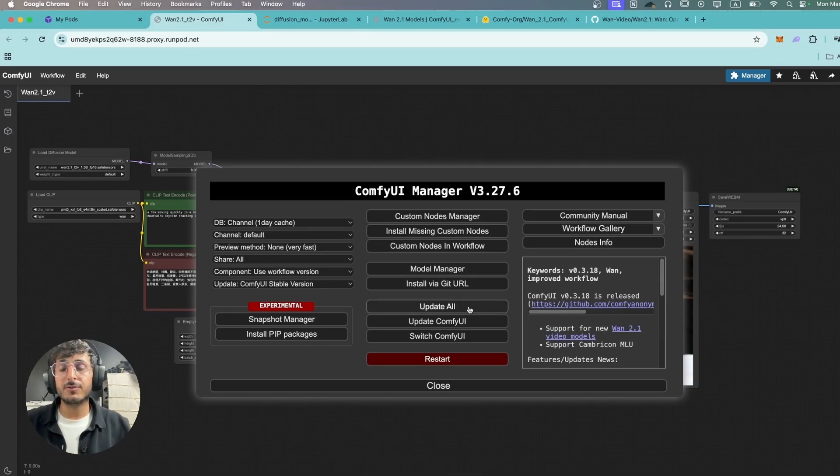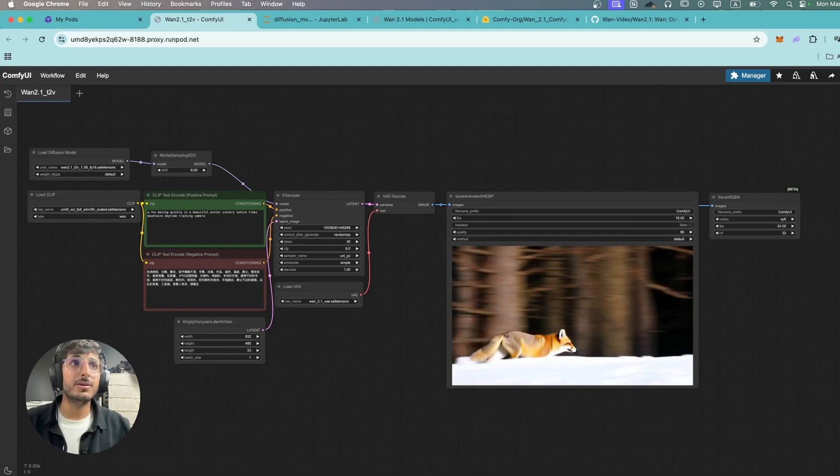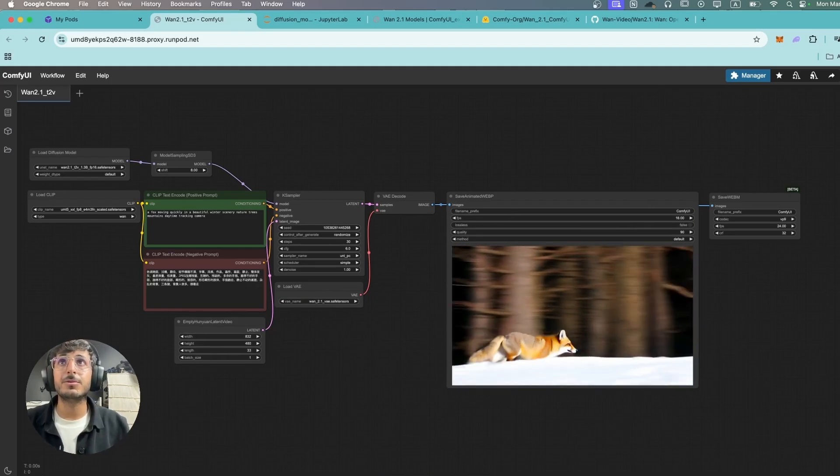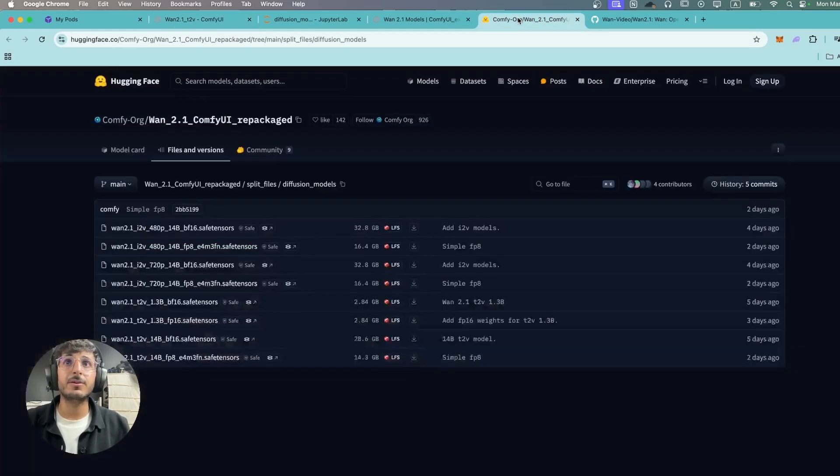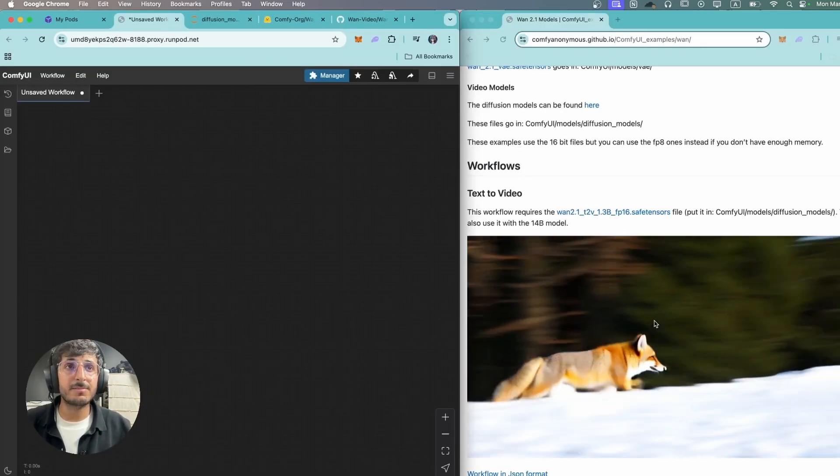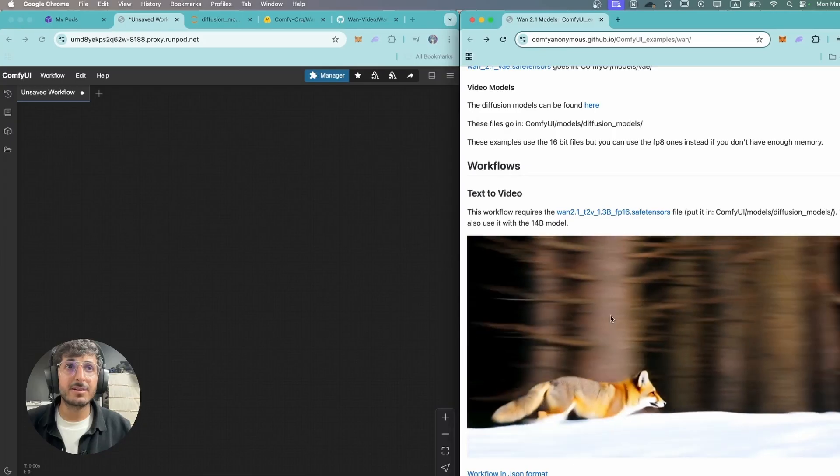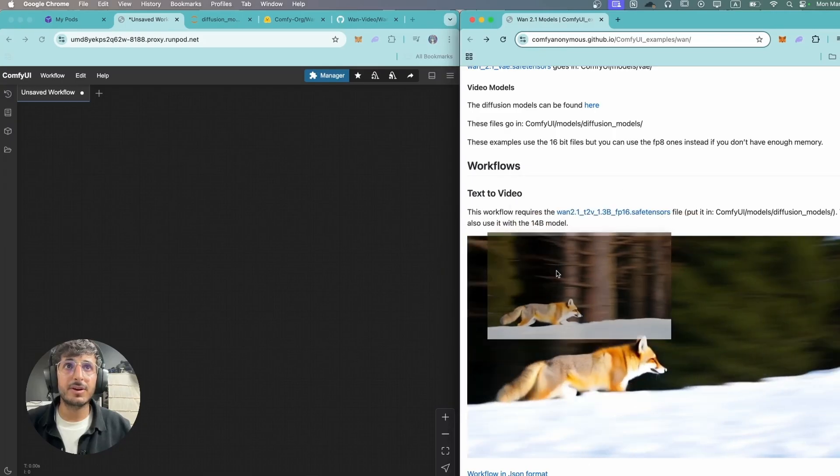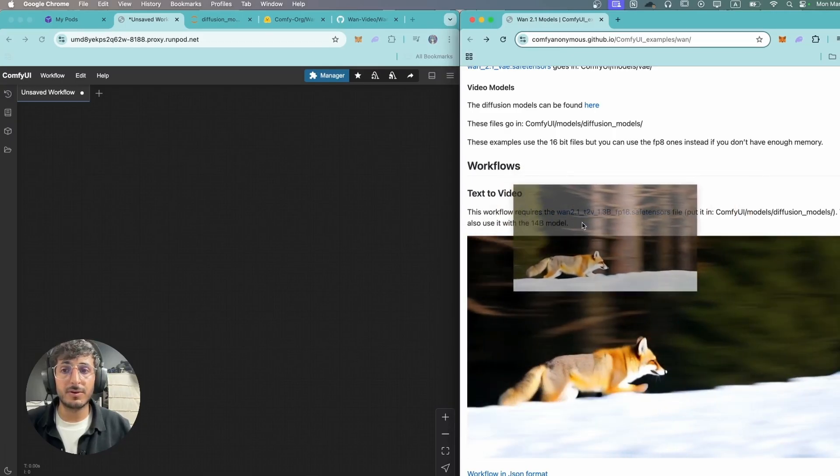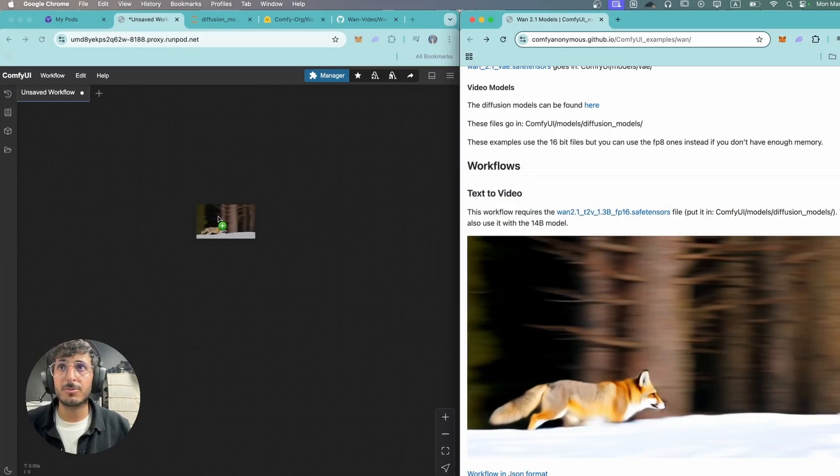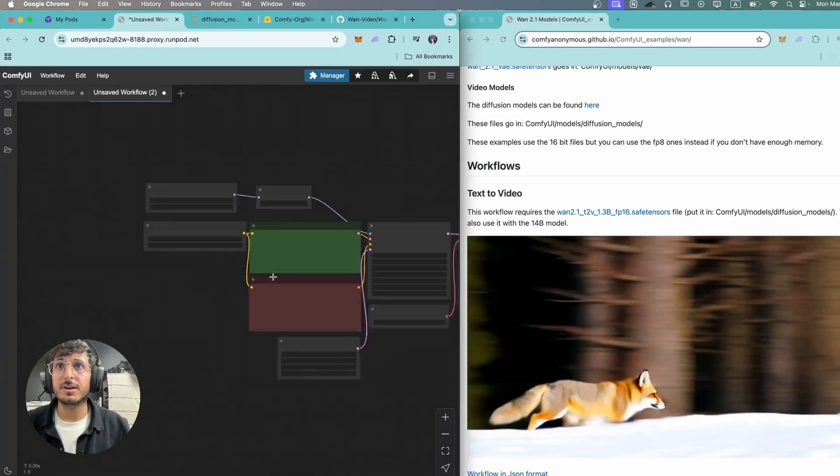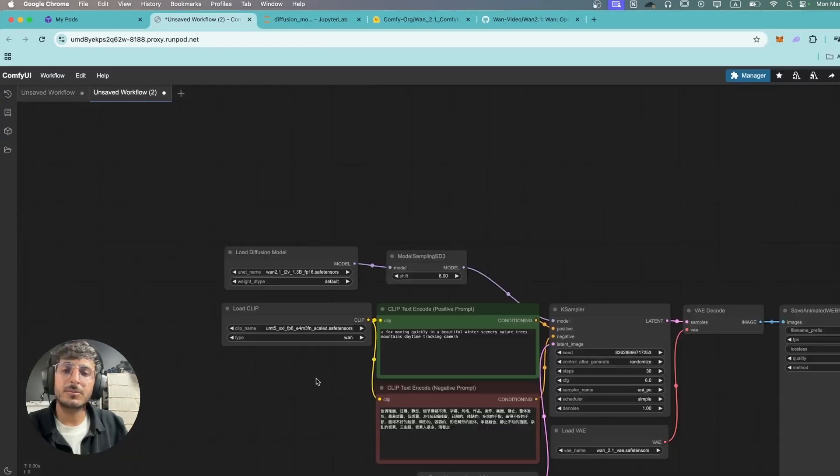After updating, once you've restarted your ComfyUI, what you're gonna want to do is come to this website over here and you can simply drag this video over here. So this is the text-to-video workflow and you can drop it in your ComfyUI workspace over here and this will load up the workflow.